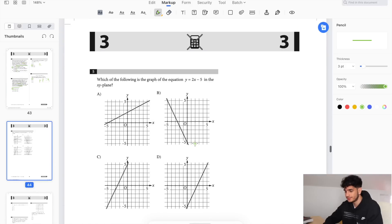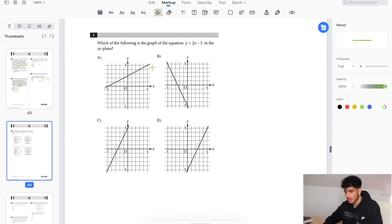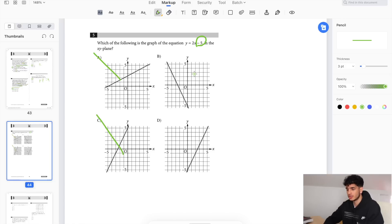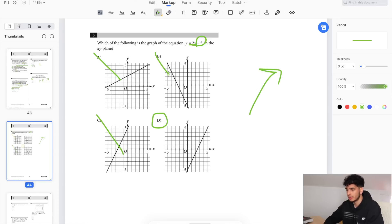What's the graph of the equation y equals 2x minus 5? Look at the y-intercept: negative 5. Which answer doesn't cross at negative 5? Eliminate A, eliminate C. Both B and D cross at negative 5, so let's do a second check: positive slope, so the line should be going upward — only D satisfies that, eliminate B.